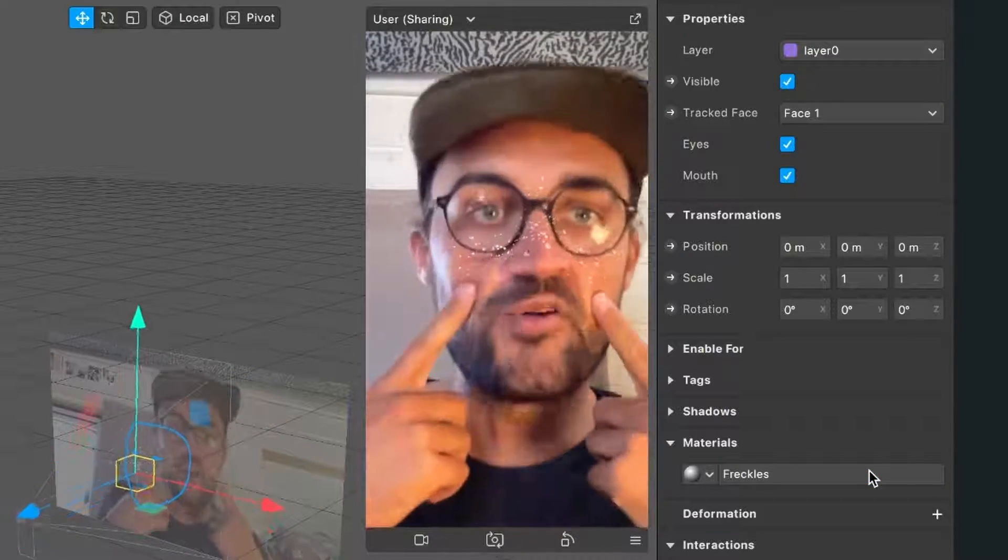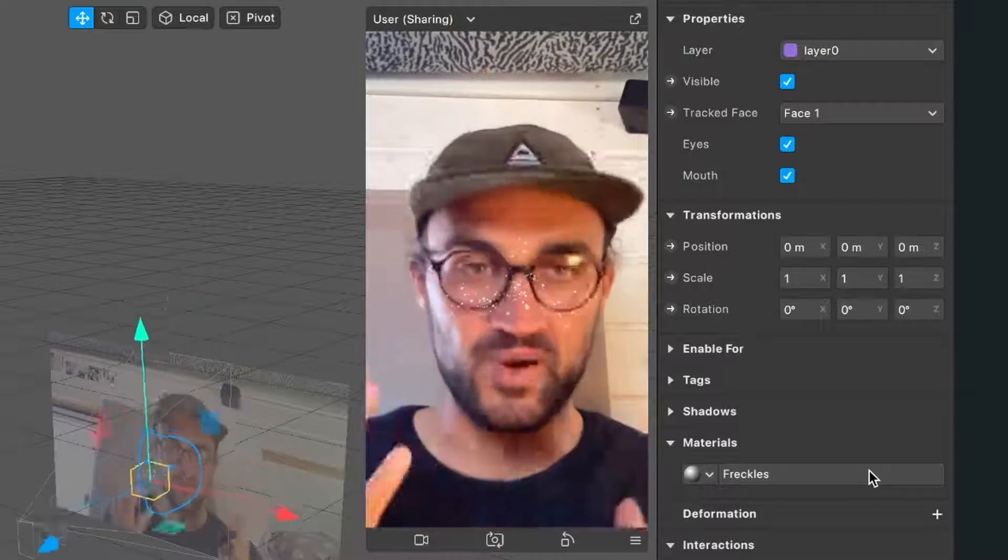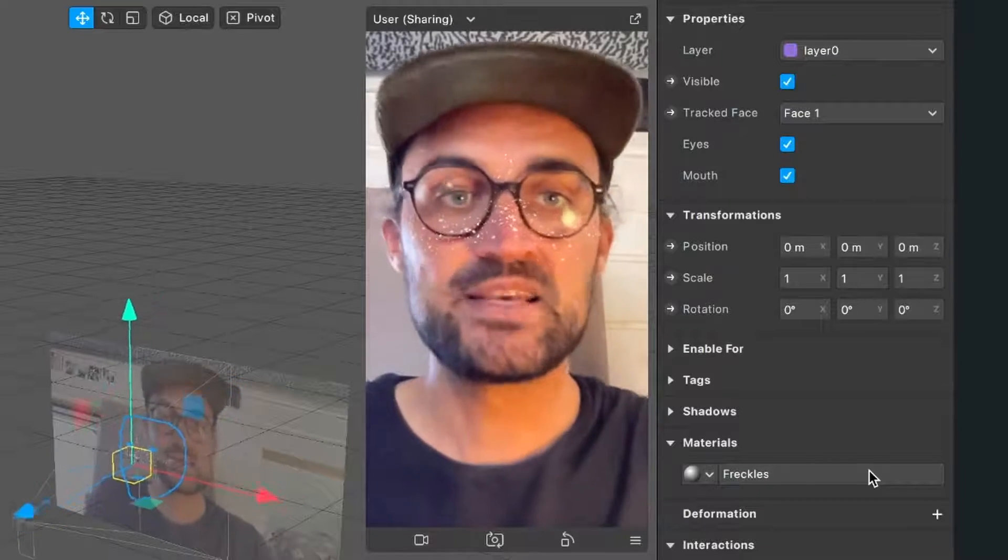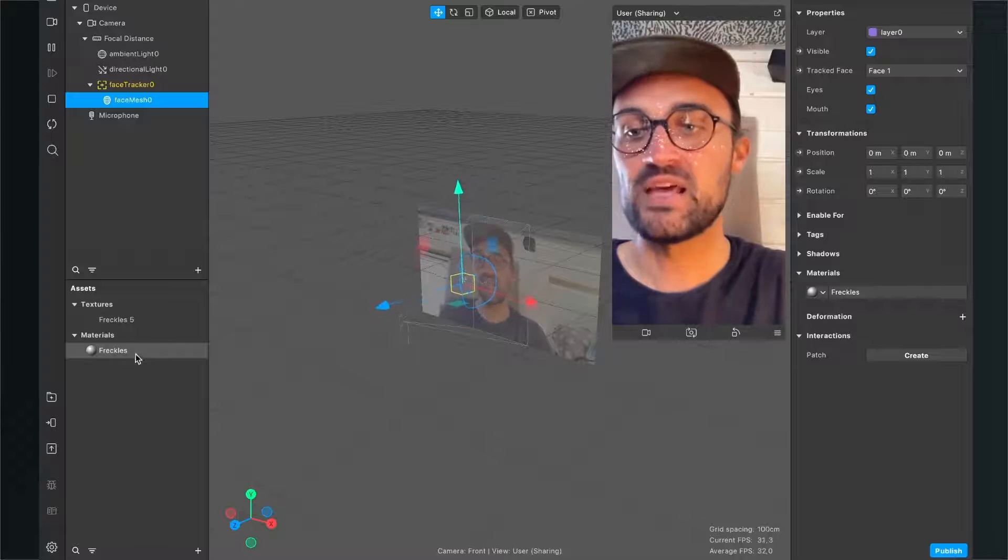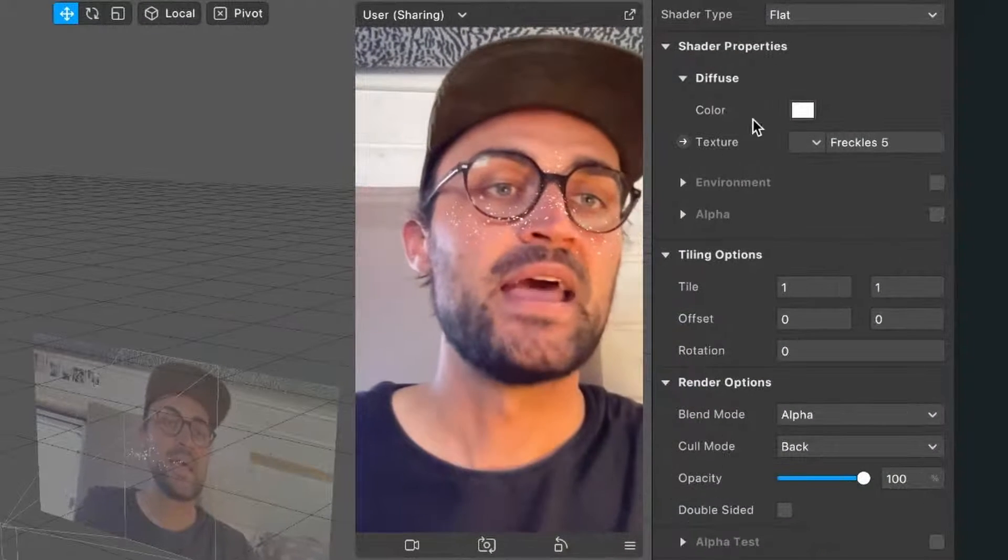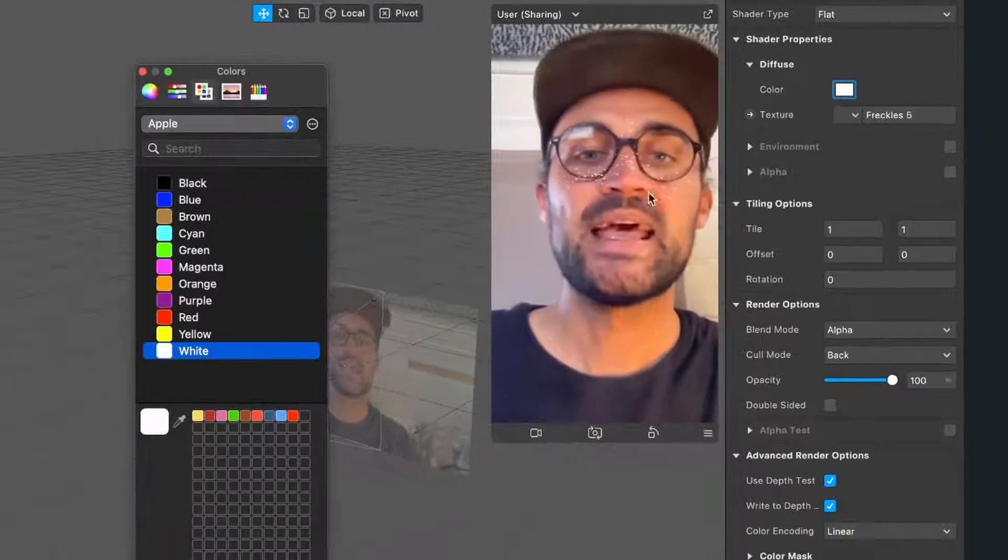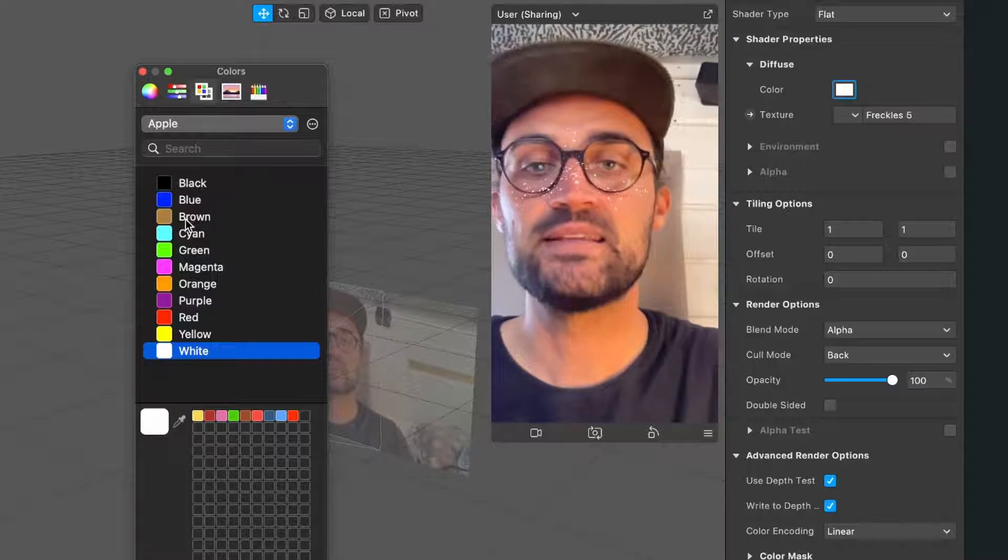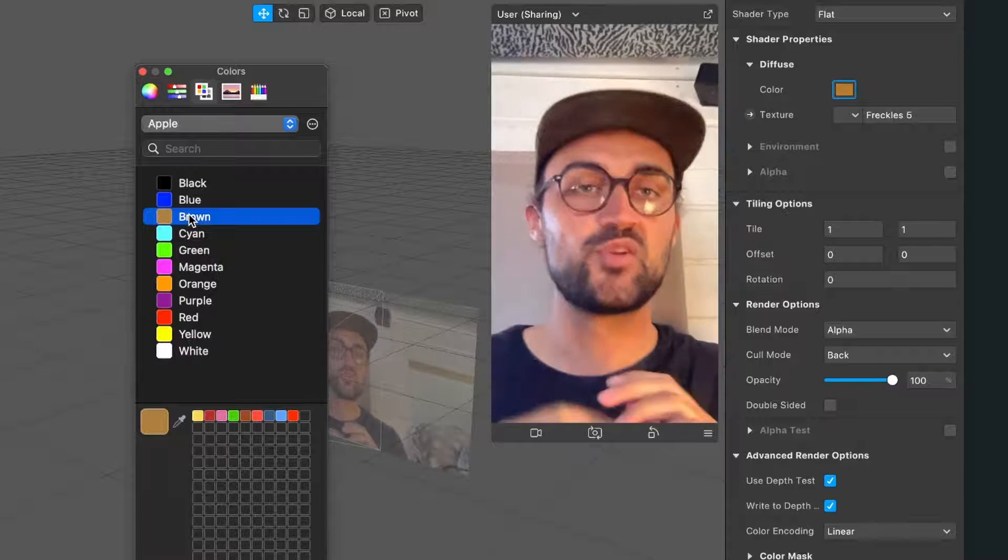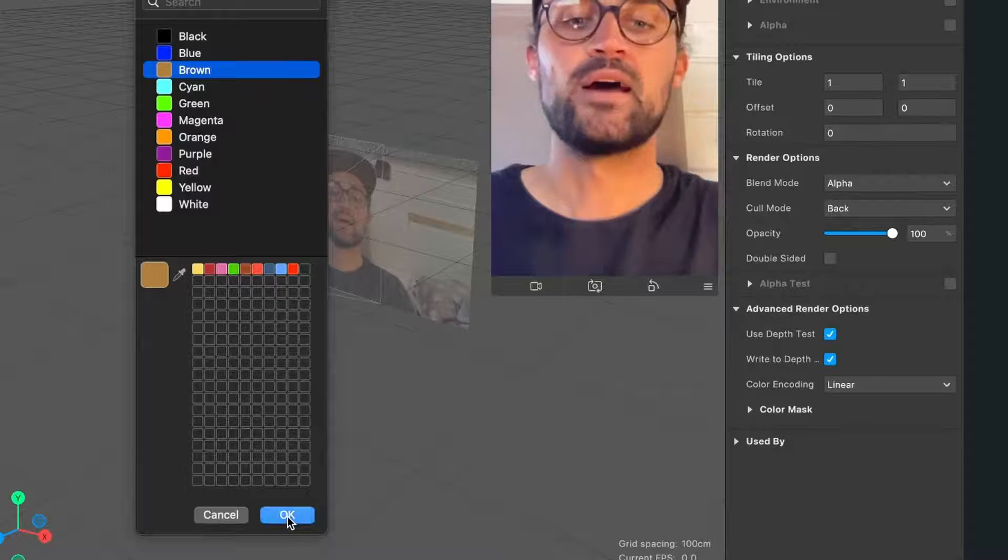Now we can already see some white dots on our face, but we don't want our freckles to be white, so let's change this. Go to the material on the left-hand side and select it. Then go to the right-hand side, click on the color variable, and select a color for your freckles. I'll select this preset brown, but you can choose any color you want. After you've decided on a color, hit OK.